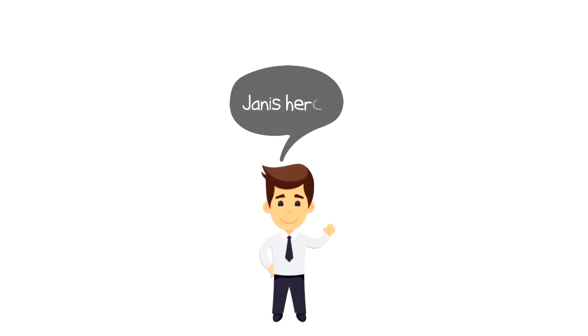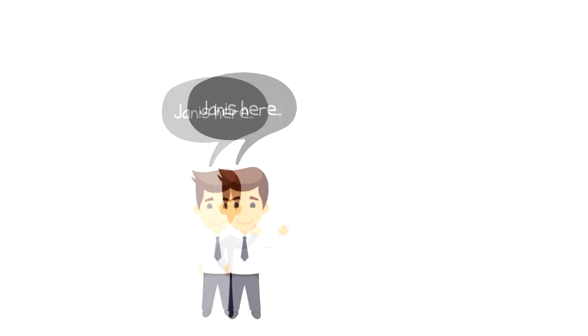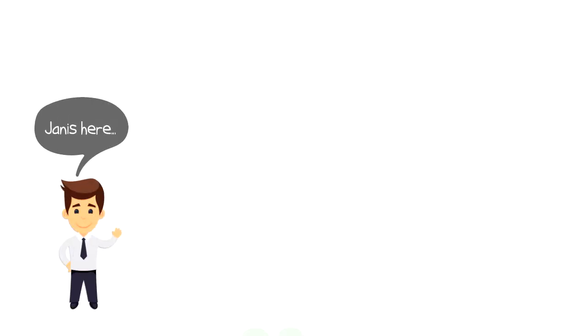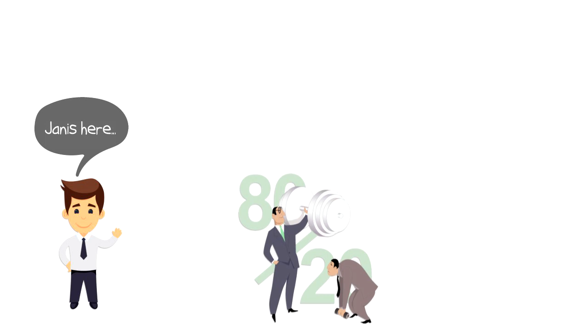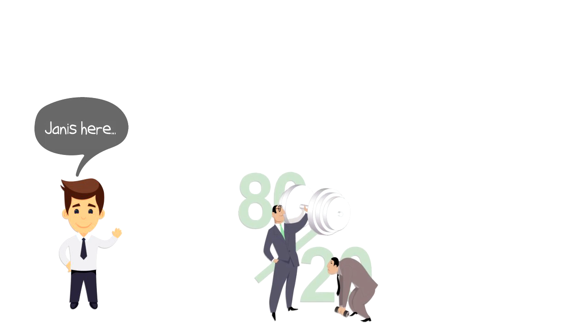Hi everyone, it's Yanis here and in this video we will explore what the 80-20 rule is.